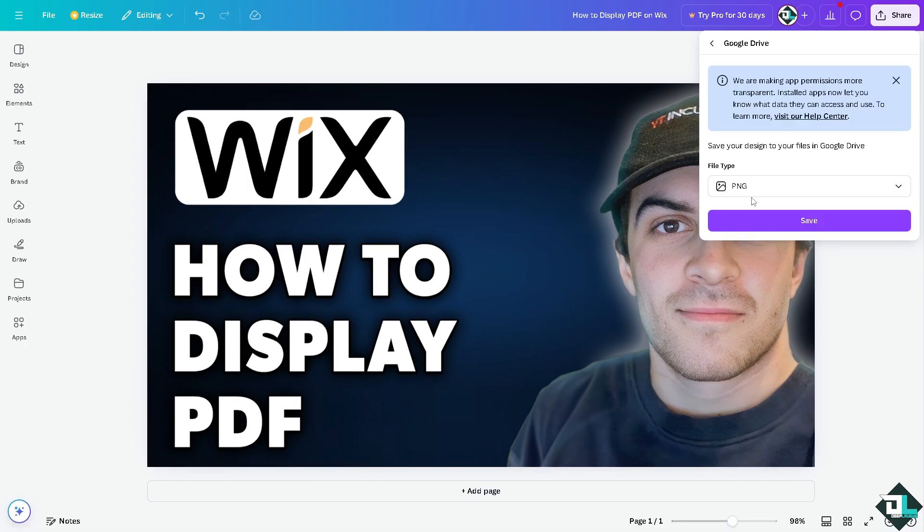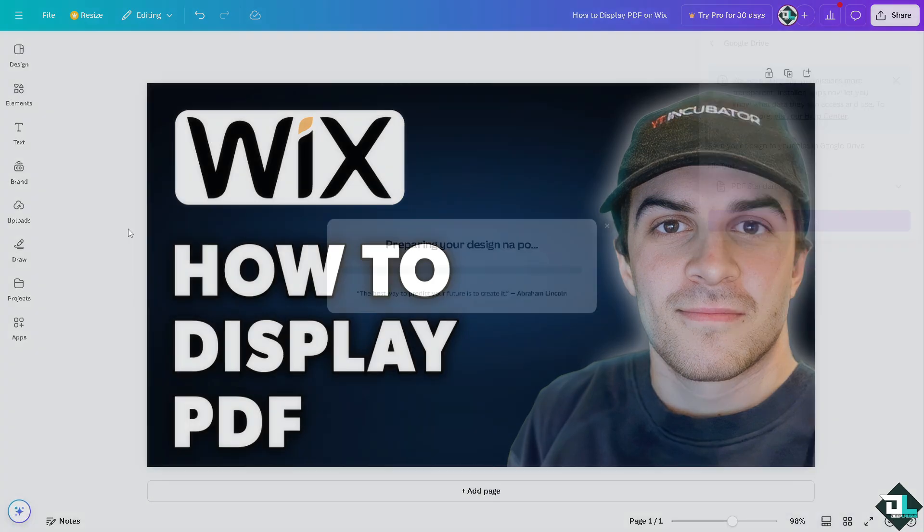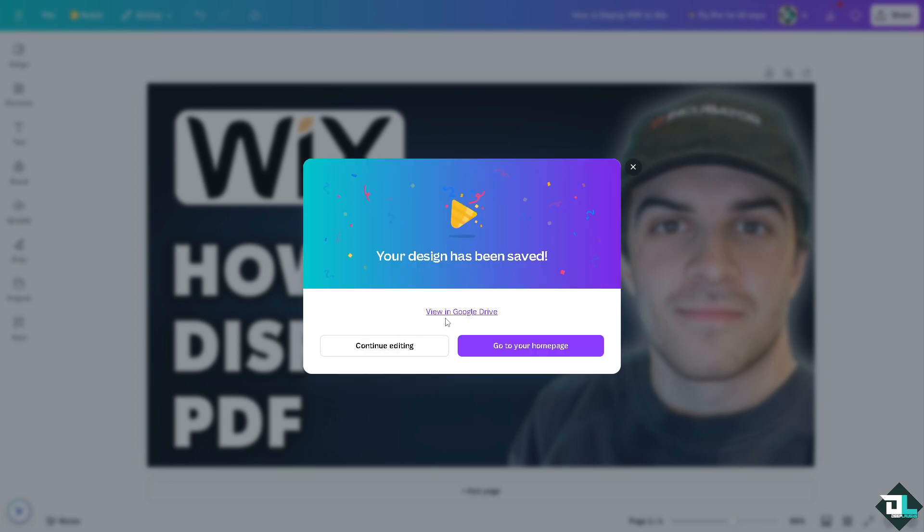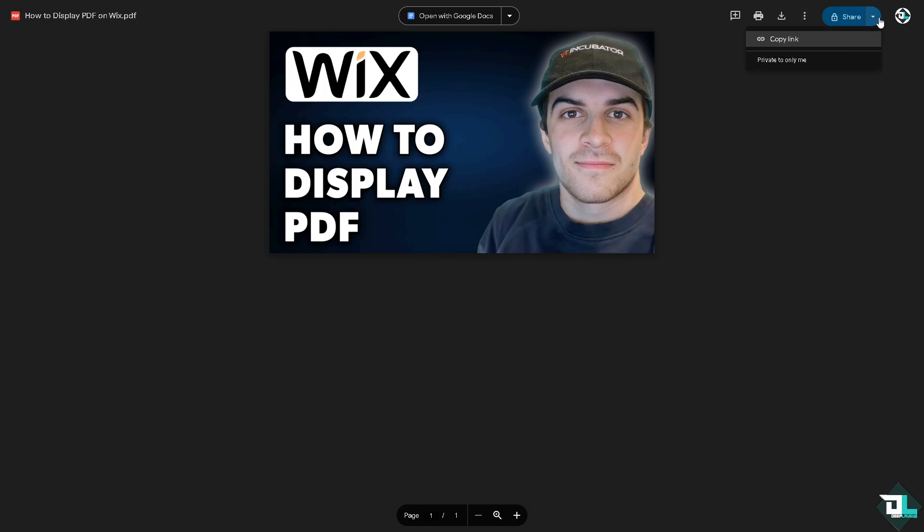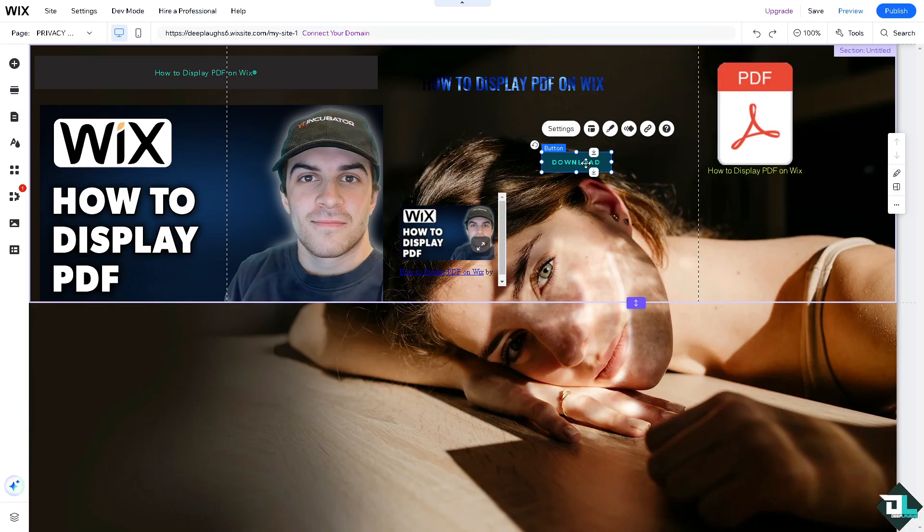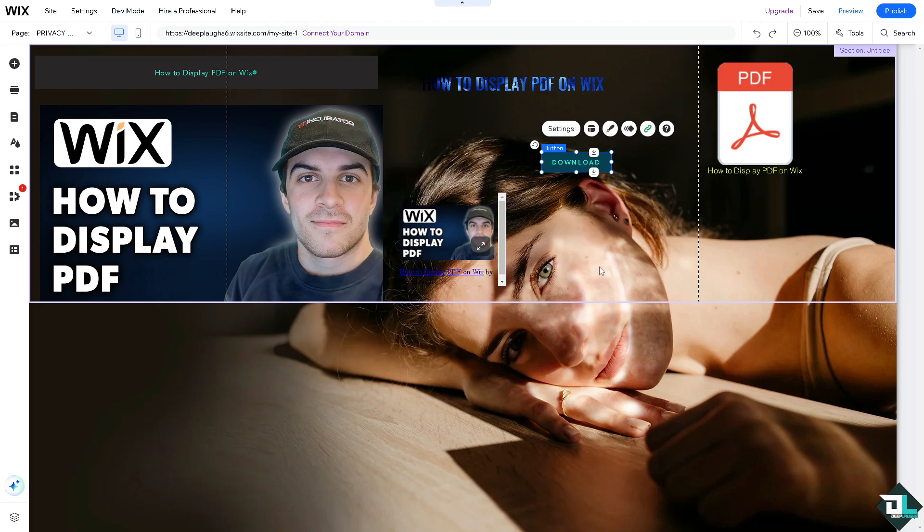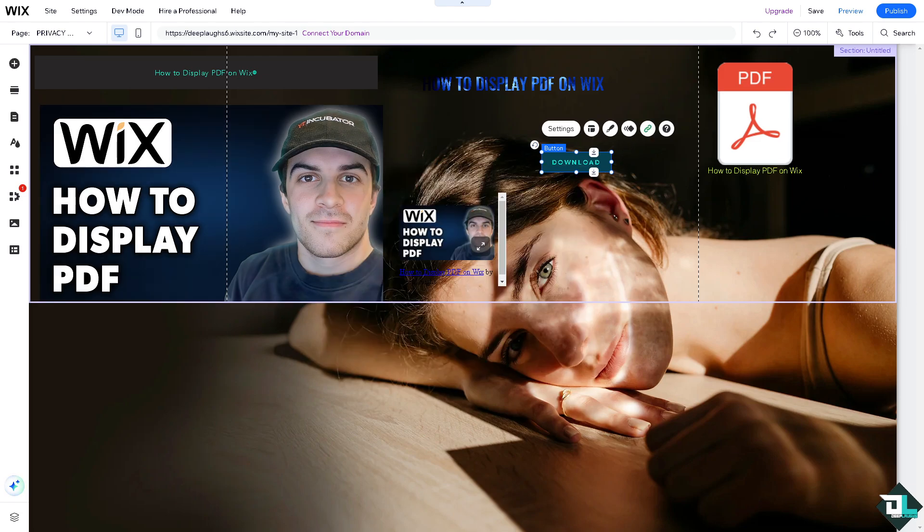Again here, we're using the PDF standard. Click on save. It's preparing your design. After that, click the view in Google Drive. From here all you have to do is copy this. There's going to be an option to share, copy link, and switch over to your Wix editor. Then here click on the link web address and that's going to be that. Click on done.